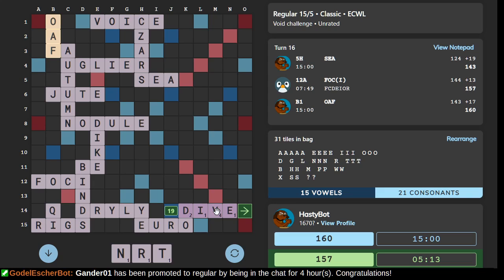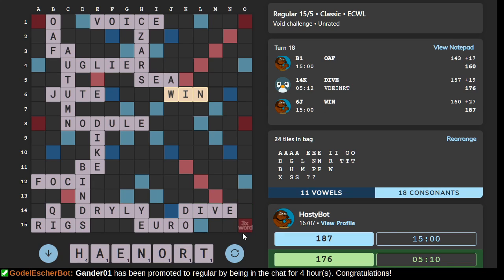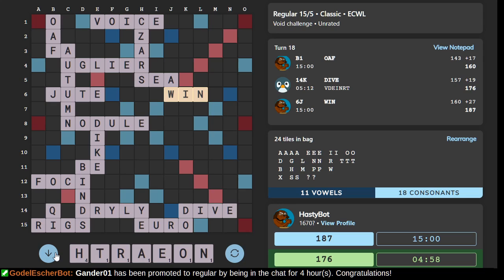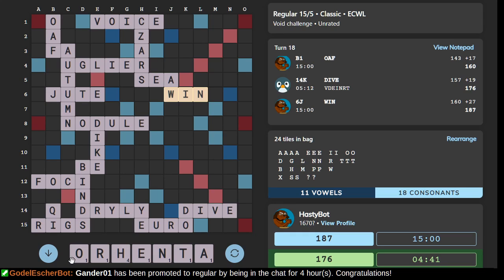There we go — nineteen points. Our opponent apparently did not have an S or an R to play. HORNET does not fit here. ORNATE. We need something that ends with an R, preferably with another letter after the R. That would be great. ANOTHER — that's our bingo.